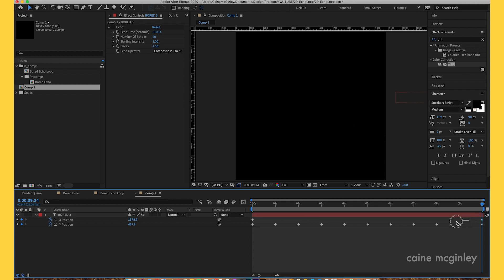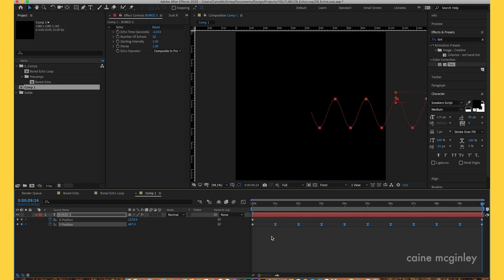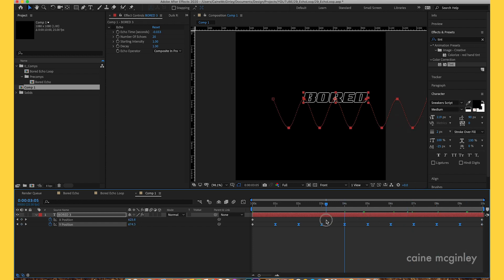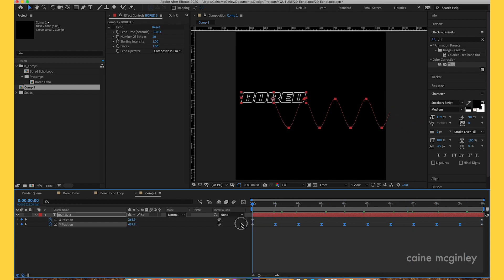Obviously we don't want it to be so linear. Drag and select these middle keyframes and hit F9 to easy ease them. On a Mac it's fn F9. Now it's got this smooth curve going up, down, up, down. Now we want to apply the echo effect.